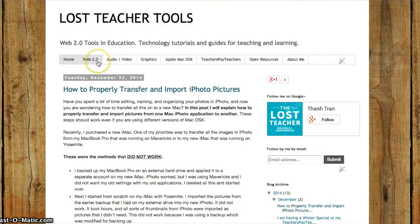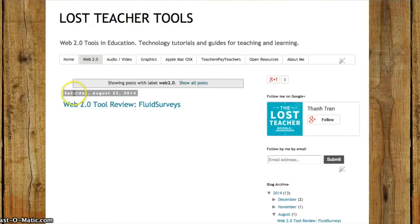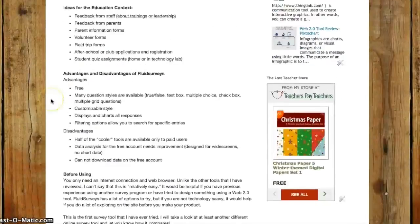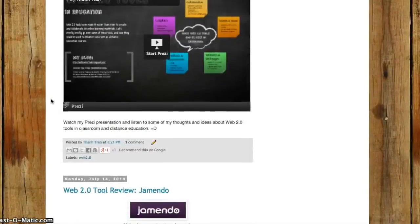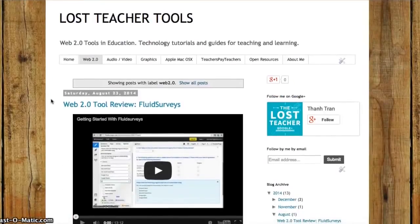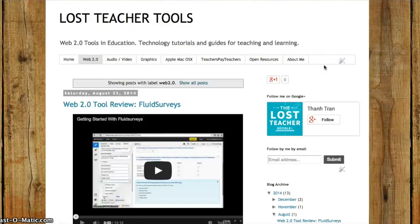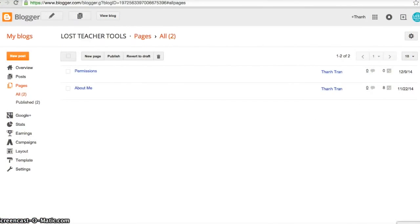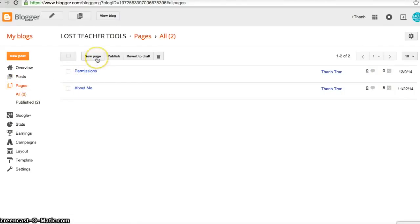I was able to find a way to make different tabs up here. For example, if I click on this Web 2.0 tab, I was able to take different posts and stick them underneath my Web 2.0 tab or page. So in this tutorial I'm going to demonstrate how to add links to pages on your blog and how to organize posts onto your different pages.